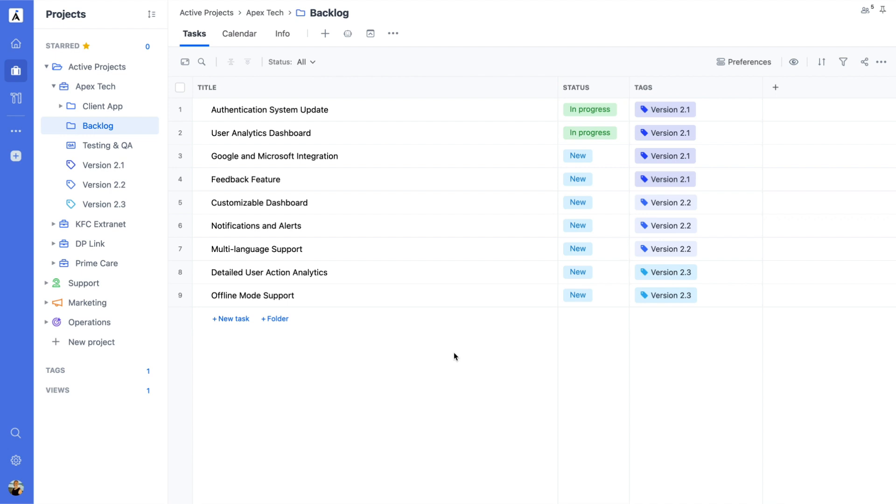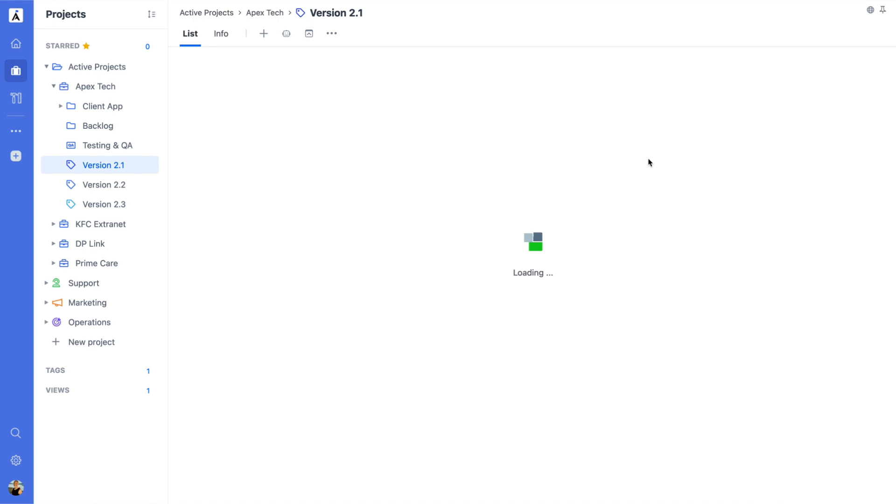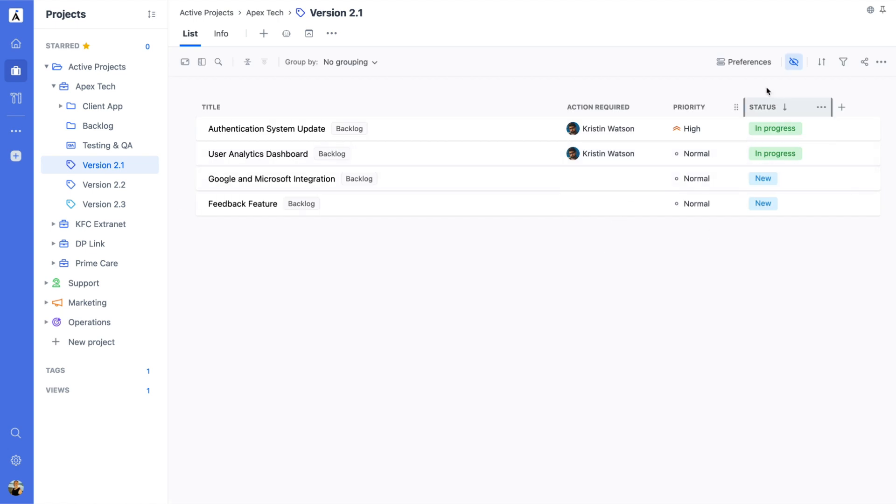Another common use case for project tags is in product versioning. Teams can create tags to organize tasks by different release phases, allowing everyone to easily track feature launch timelines and view all tasks associated with a specific version.